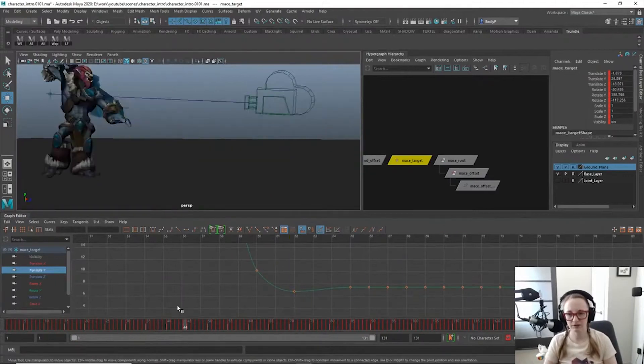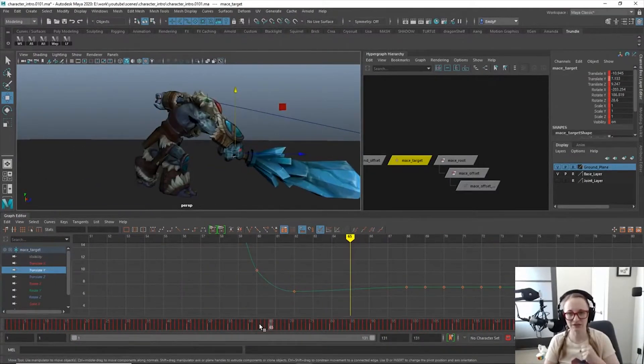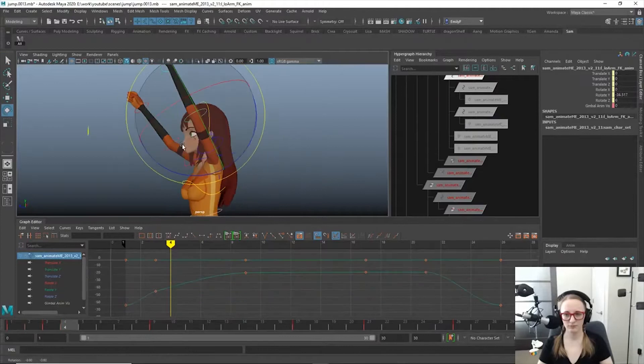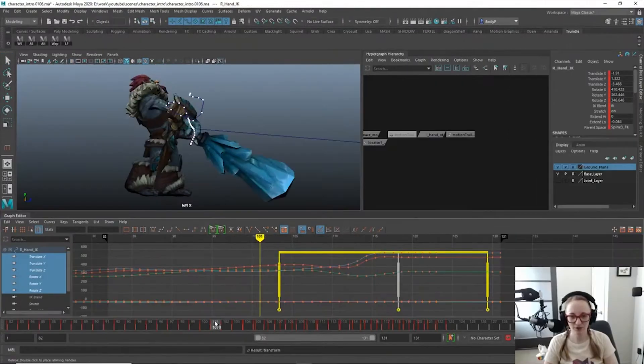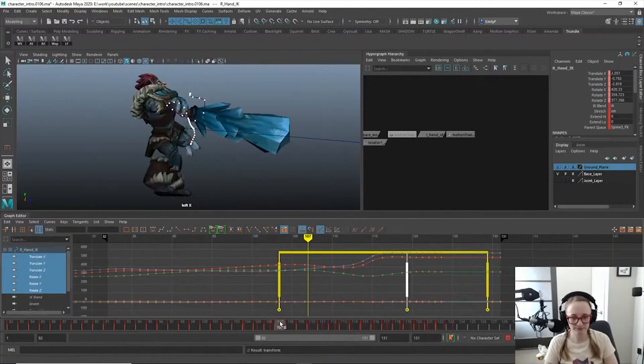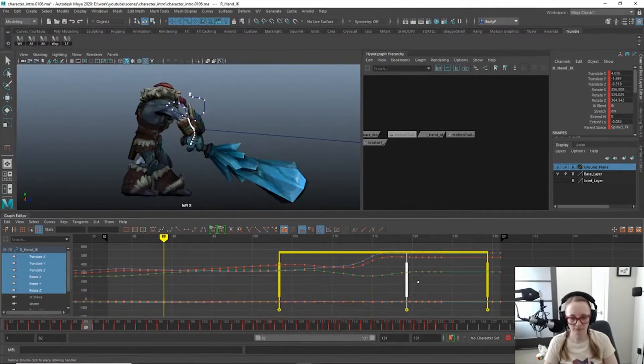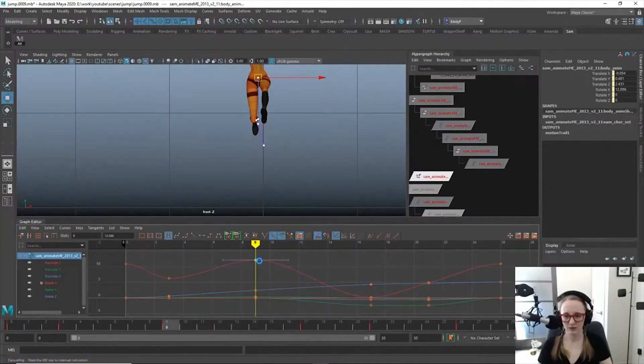Hey there everyone, Boxyfern here, and welcome to 5 more things I wish I knew before using the Graph Editor in Maya. These tips can speed up your workflow by using some built-in tools you may not have known about before. Don't forget to hit that like button and check out some other useful content in the description below.